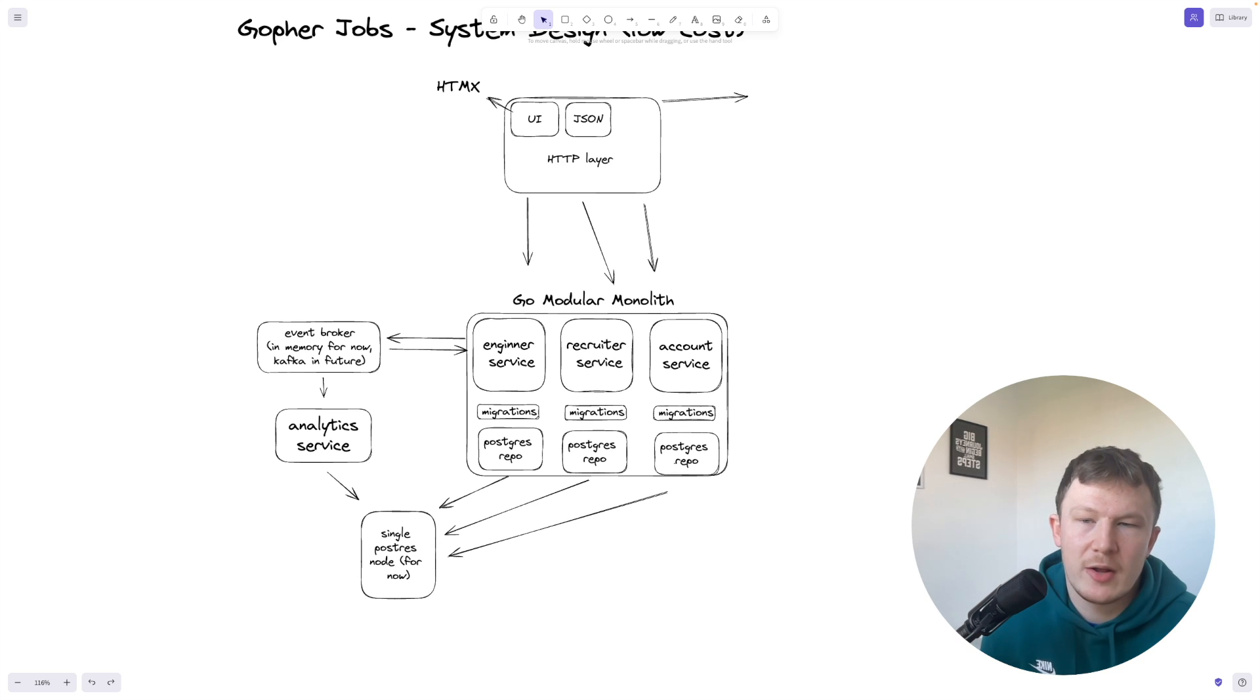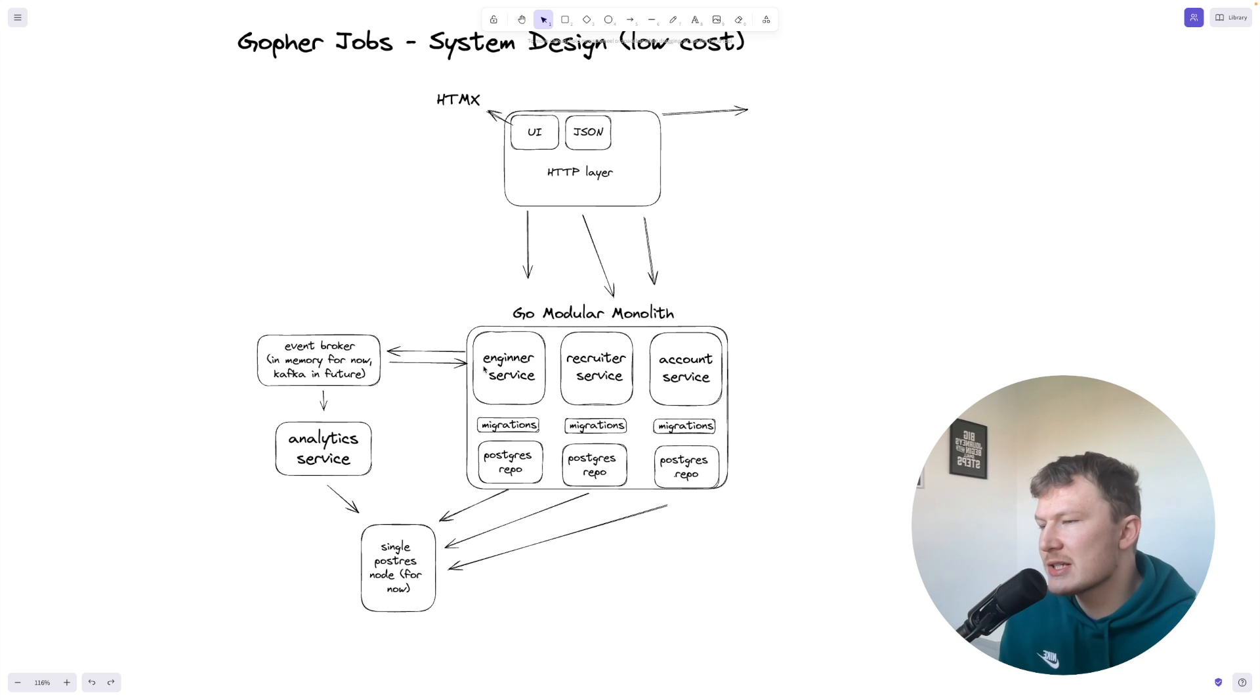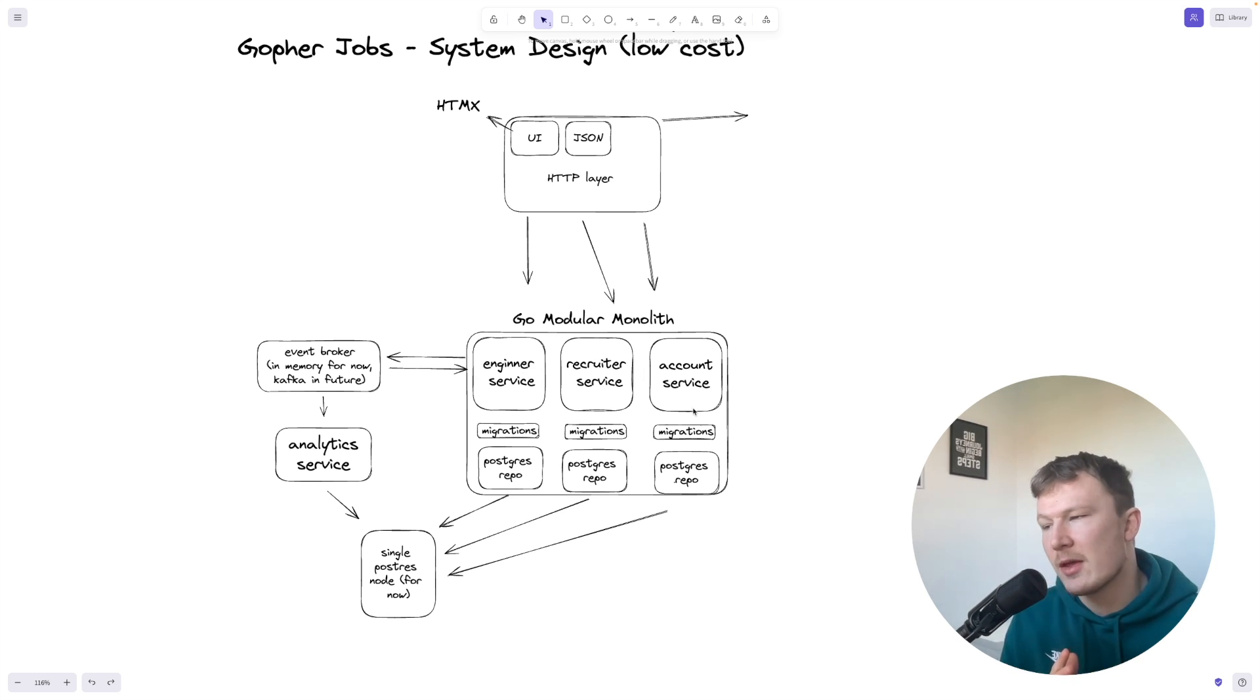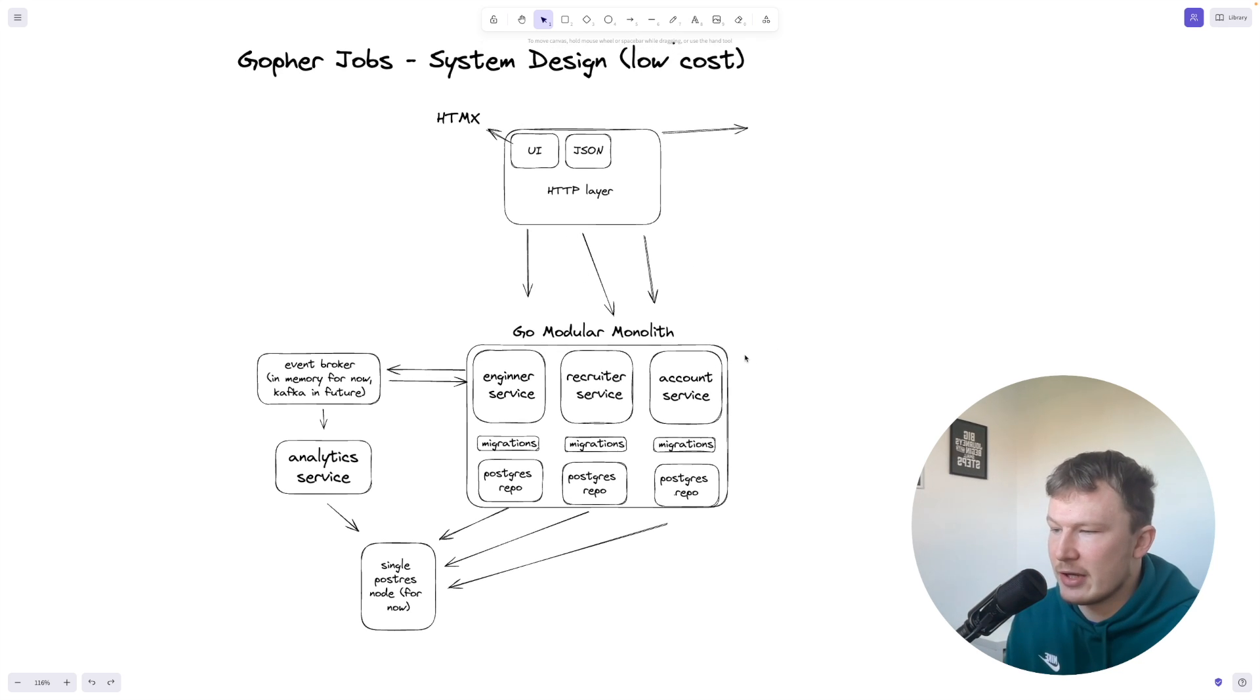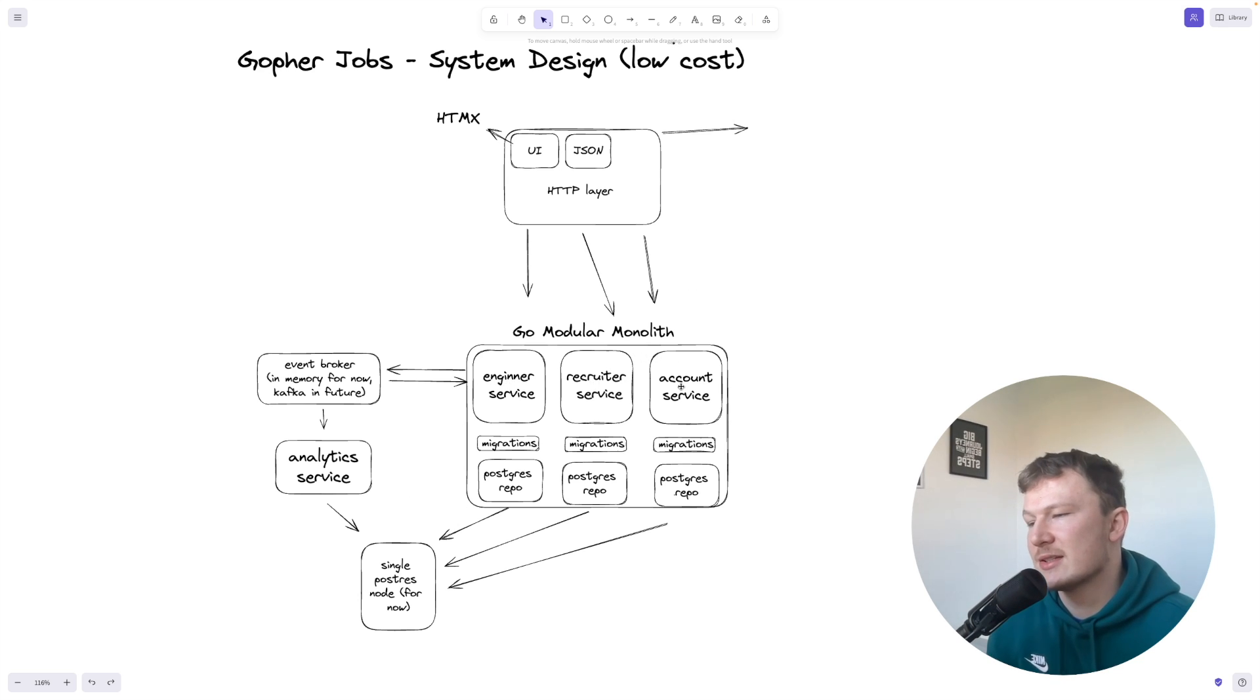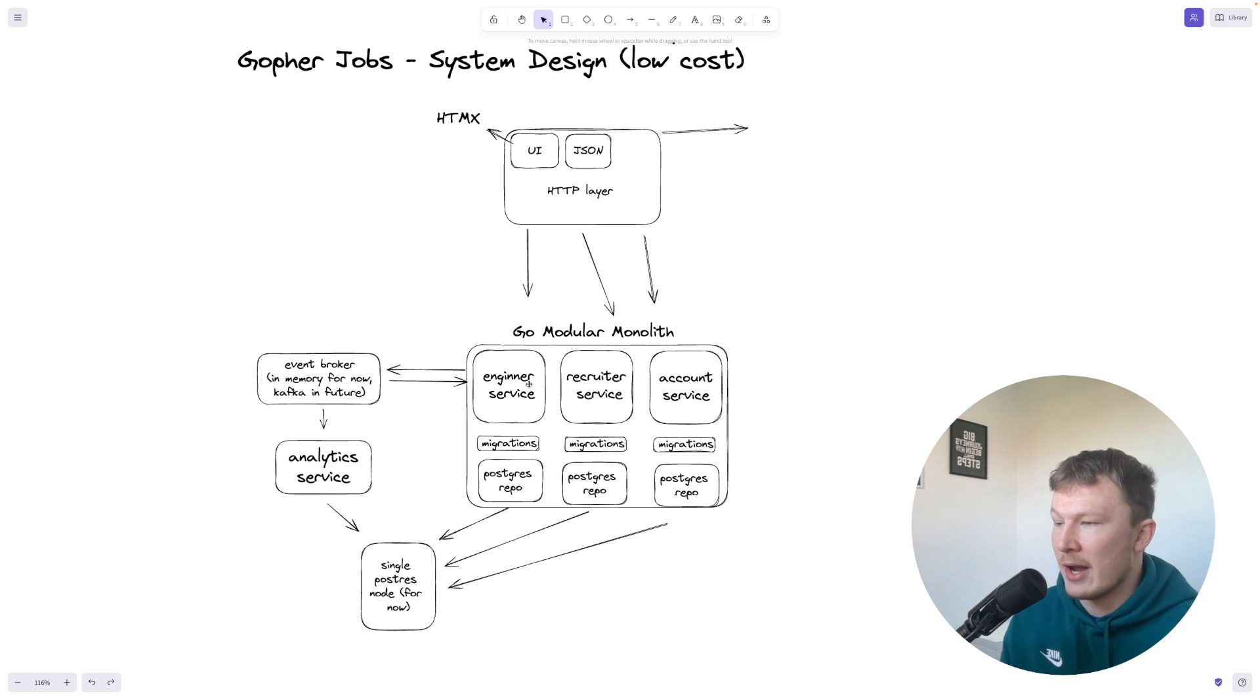Many existing subscribers on my channel will know that I've recently been building my first startup. If you've been watching my channel recently, you'll know that I've been working within a big monolith of Go code. Now that monolith uses hexagonal architecture and domain-driven design, so I've got bounded contexts which straight away means if I ever need to scale up this monolith and actually separate it out.